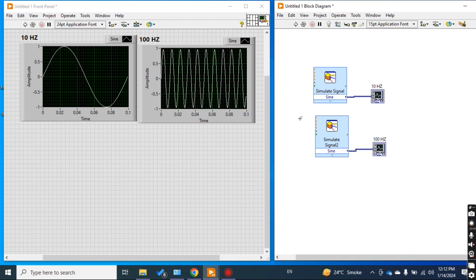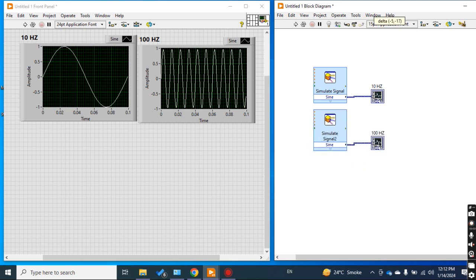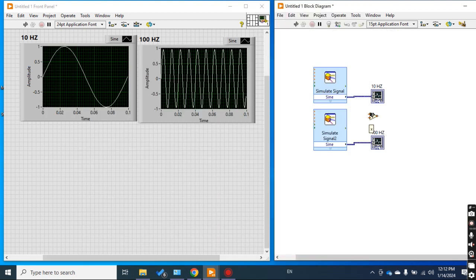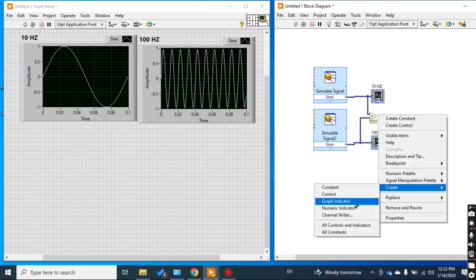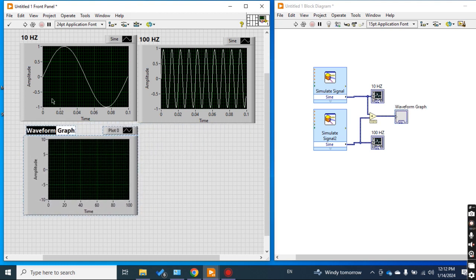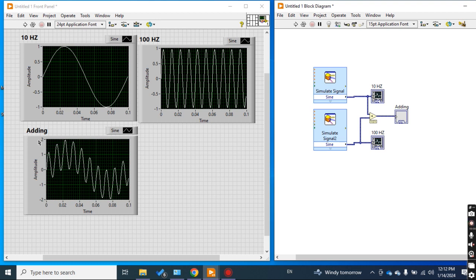First I will try to add these two signals and see what the resulting signal looks like. I take a numeric add block, connect the two signals, and create a graph indicator. I named it 'Adding'. Now see the result — this is the addition of two signals of frequency 10 Hz and 100 Hz.